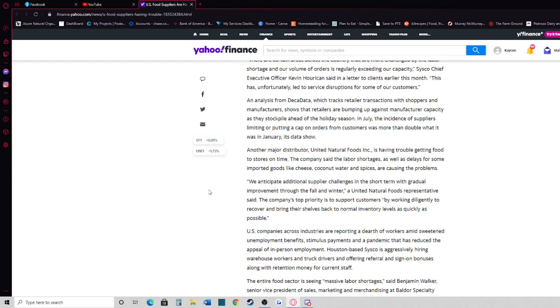We anticipate additional supplier challenges in the US in the short term with gradual improvement through the fall and winter. A United Natural Foods representative said the company's top priority is to support customers by working diligently to recover and bring their shelves back to normal inventory levels as quickly as possible.